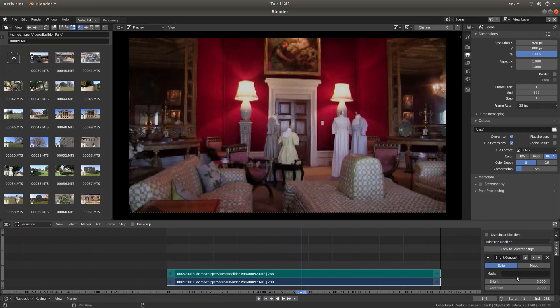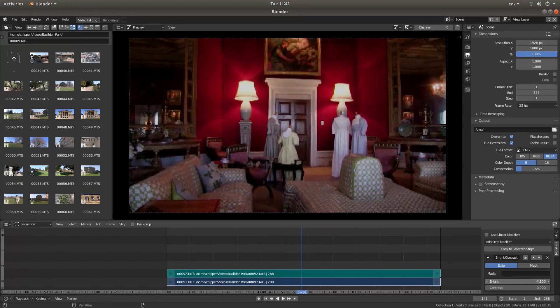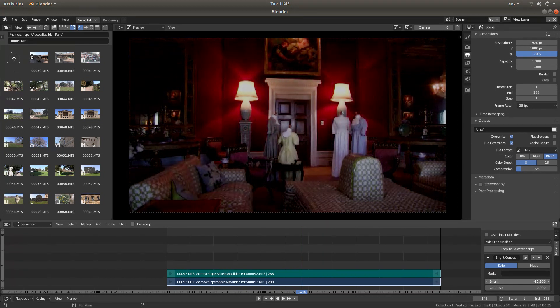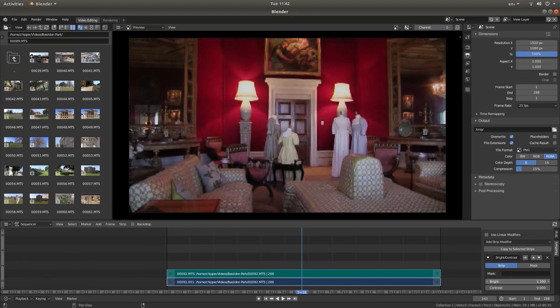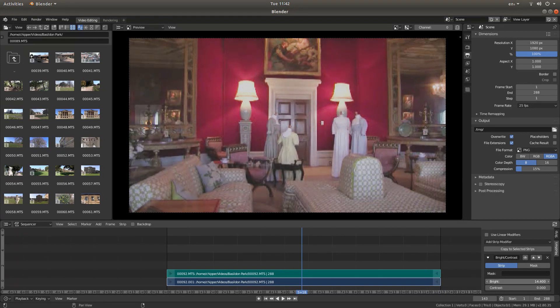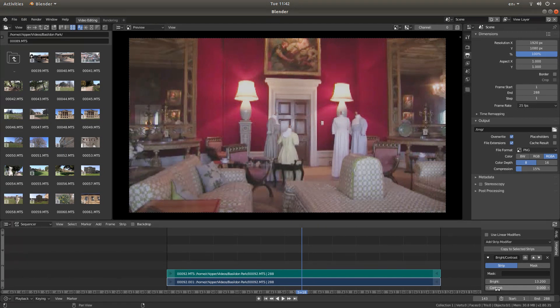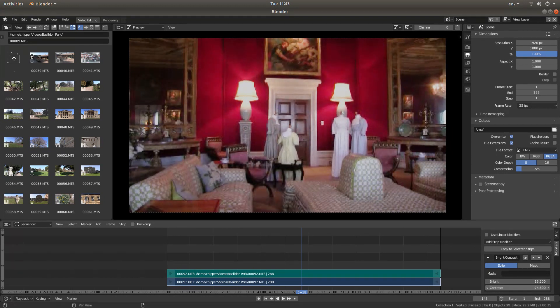Now all you need to do is place your pointer in the Bright tab, which is your brightness modifier, and then you can move your mouse to the left to darken your video or to the right to lighten your video. Now the one thing you'll notice is that it gets a bit contrasty. So to overcome this, just put your pointer in the Contrast tab, hold your left mouse button down, and just crank the contrast up until you get rid of the sort of hazy look.